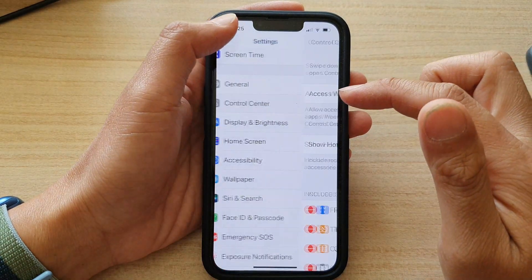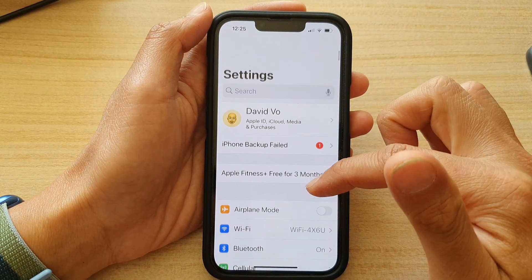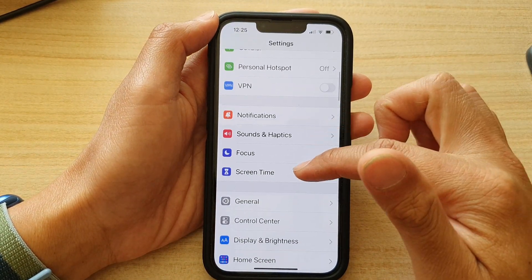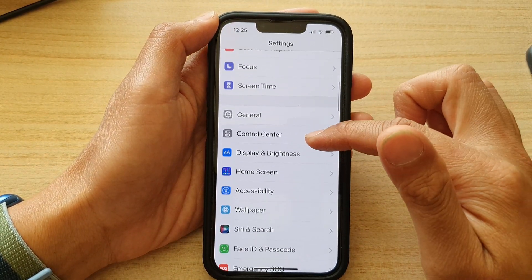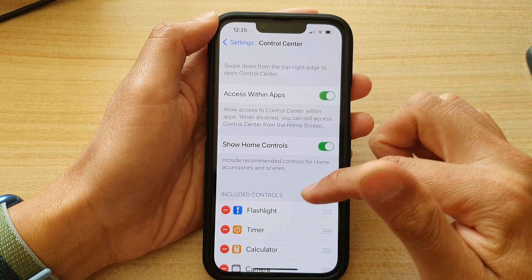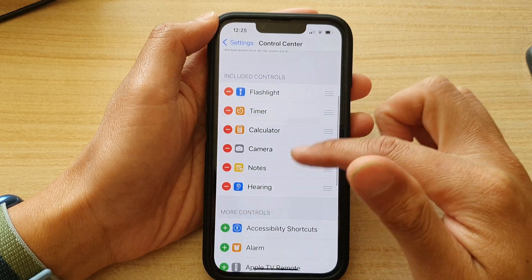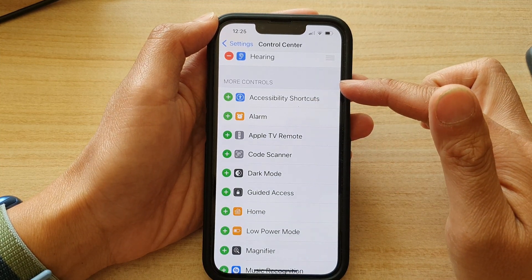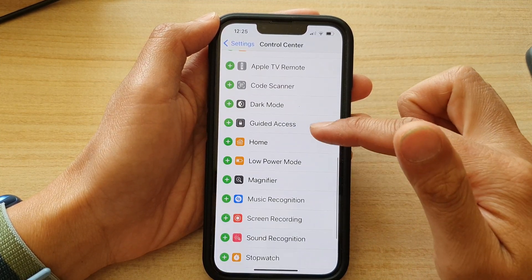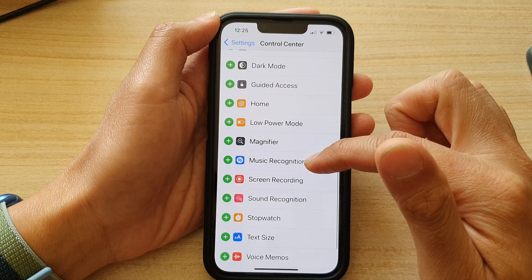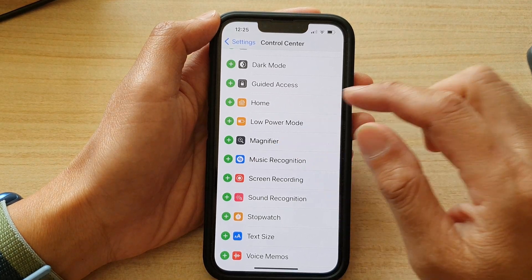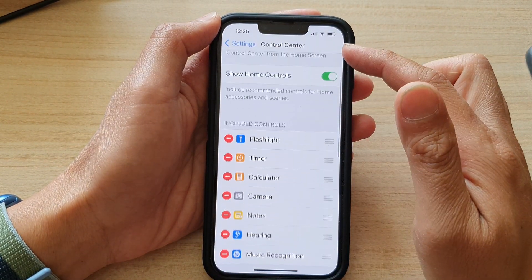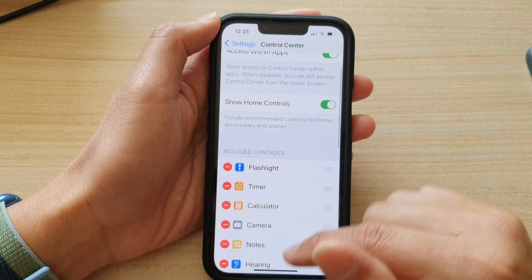In Settings, go down and tap on Control Center, then go down to the More Controls section and tap on Music Recognition. Tap on the green add button to add it to the Control Center.